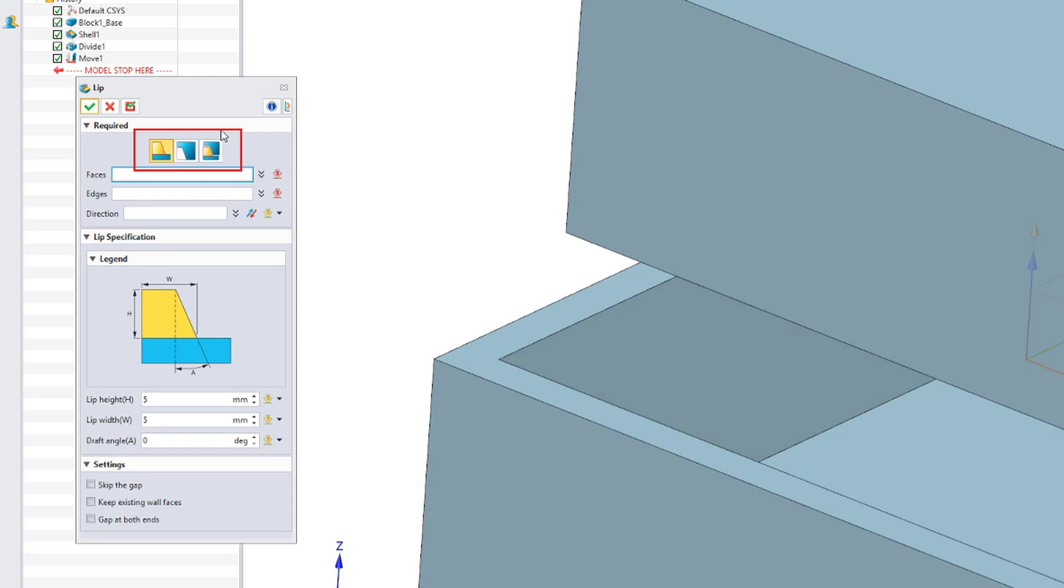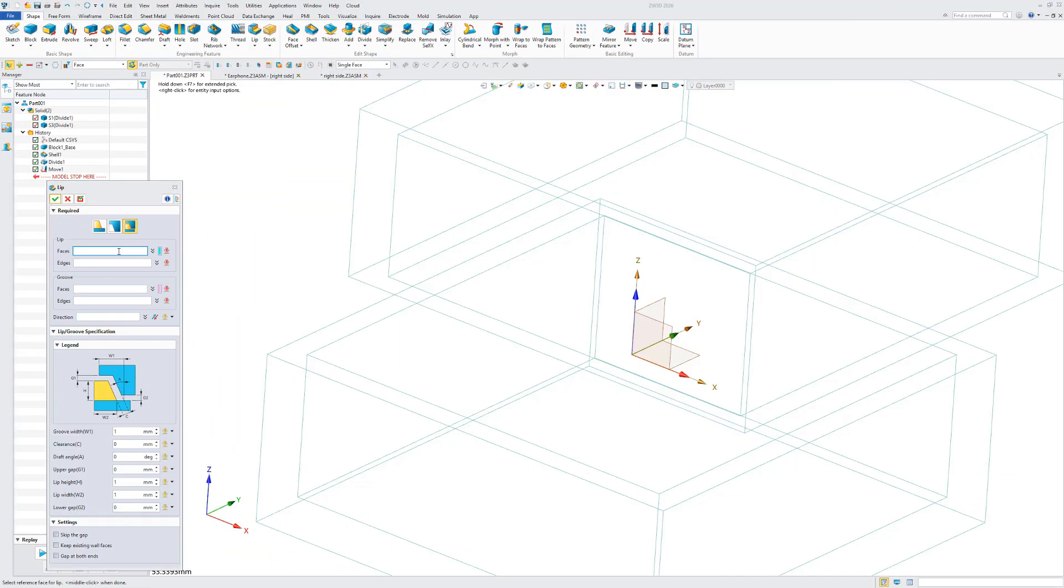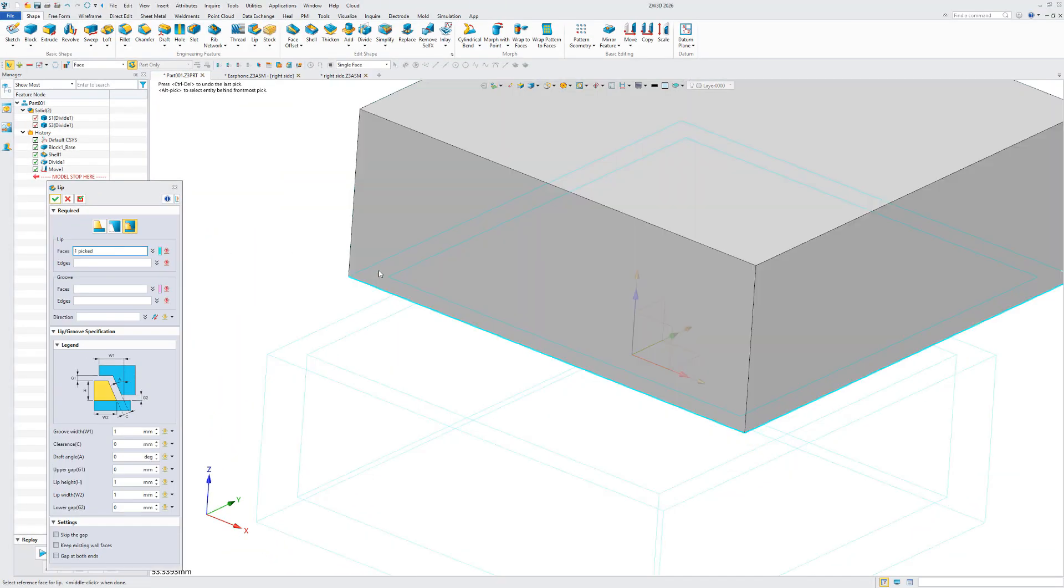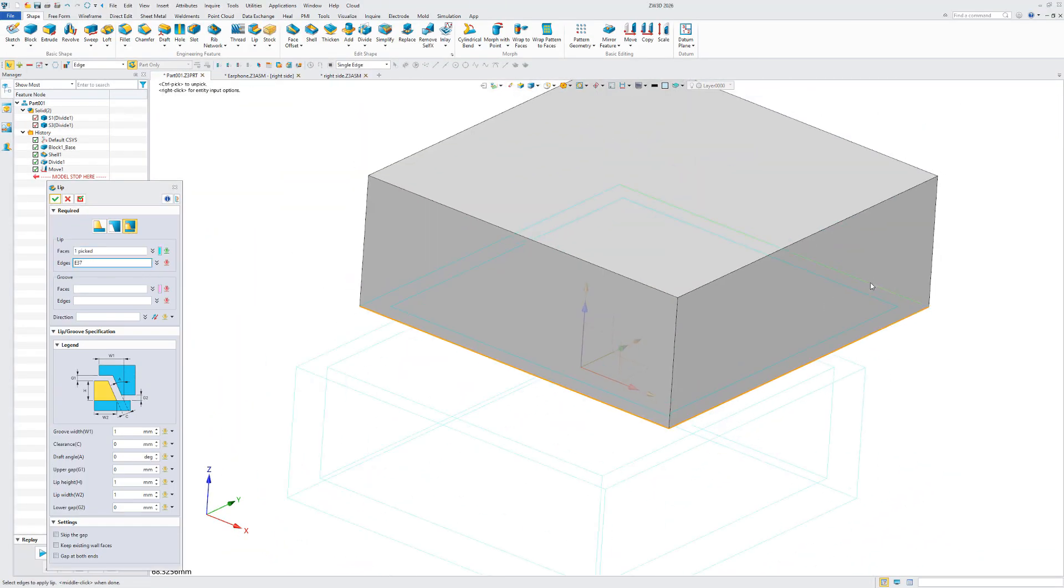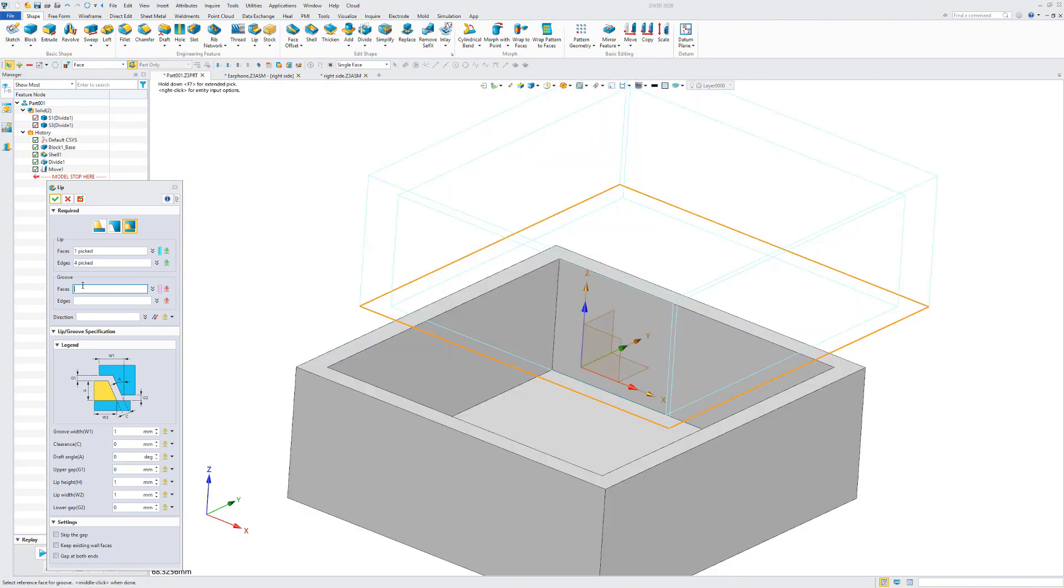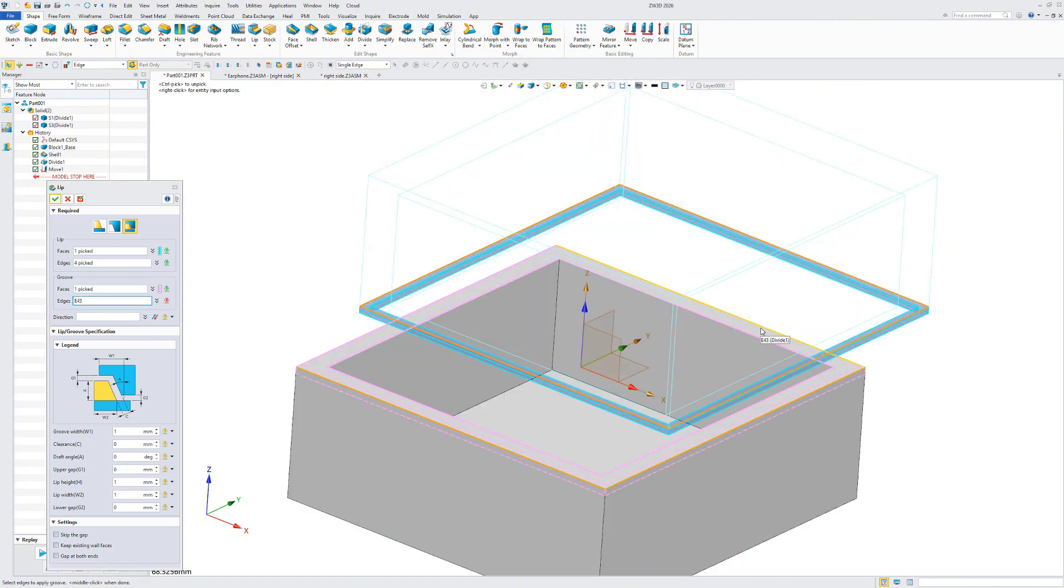Lip/groove pairs support cross-component creation, which not only ensures structural matching but also improves design efficiency.